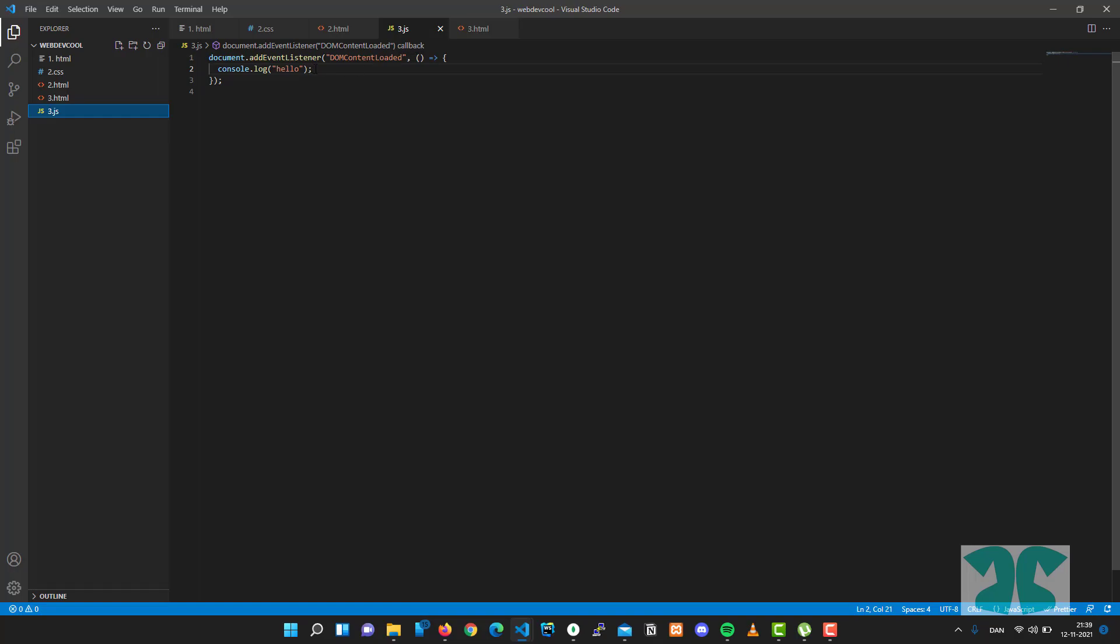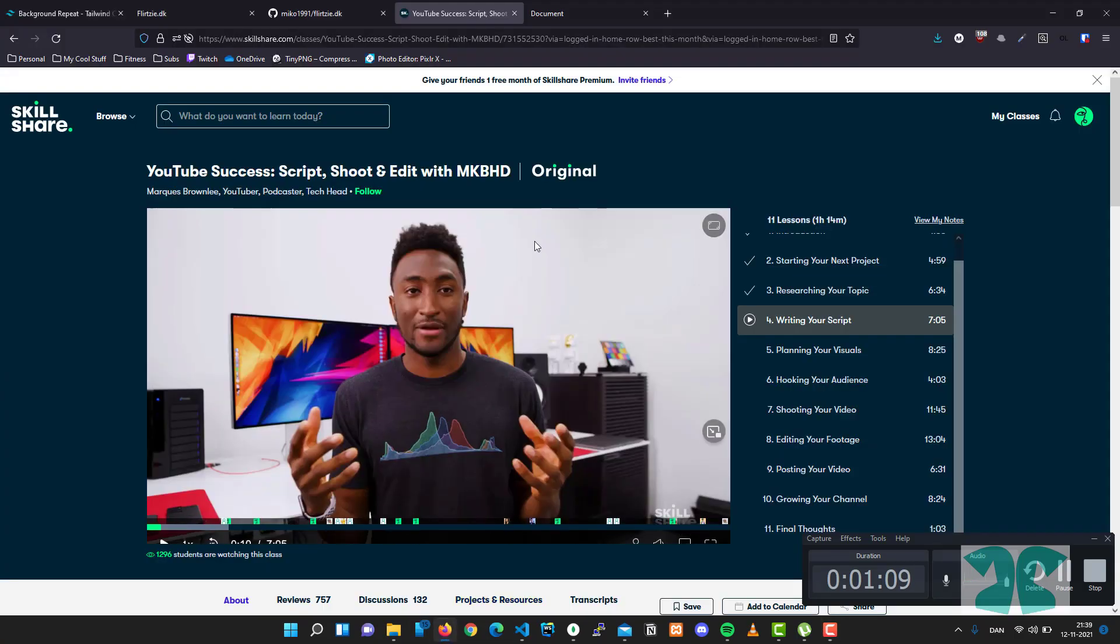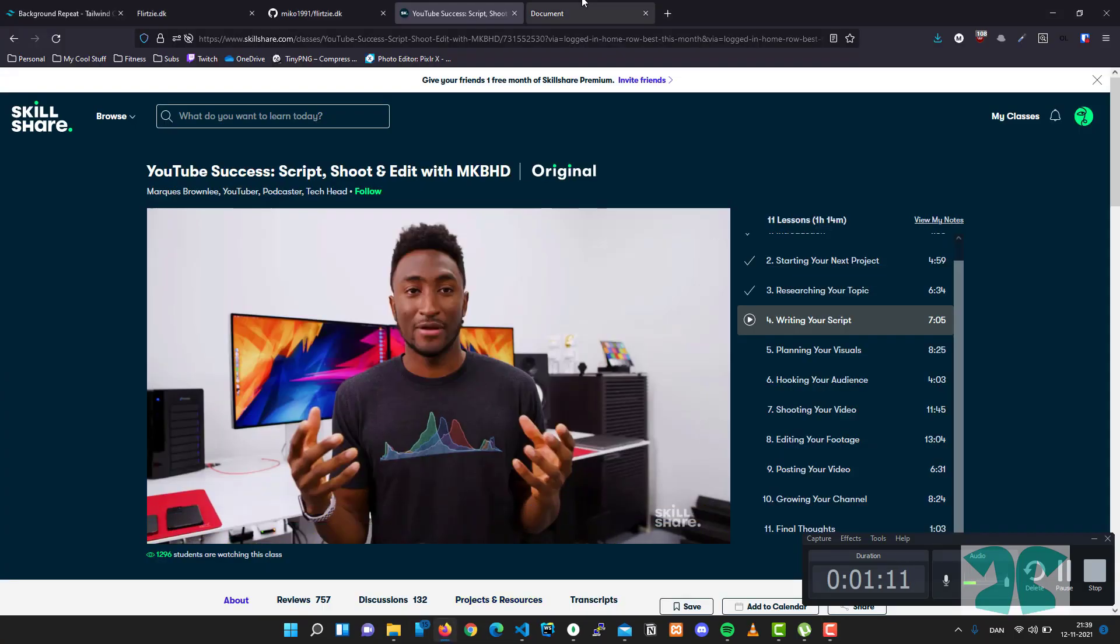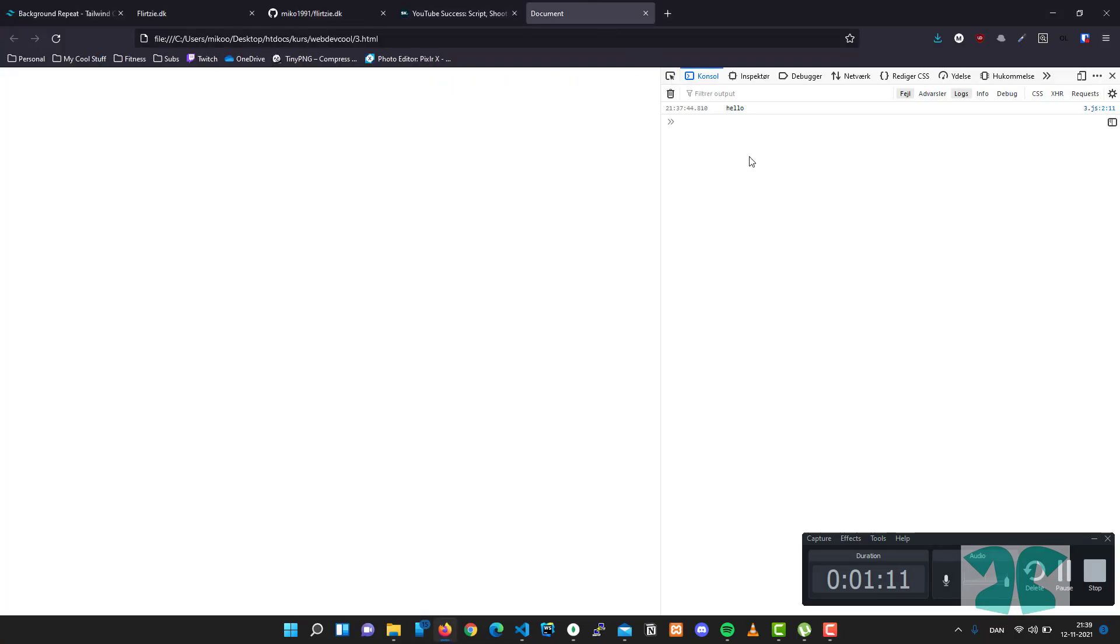Then inside this body of this function, we write console.log hello. So what we'll get is basically this: we reload and we have hello right here. So that's the basics of JavaScript.